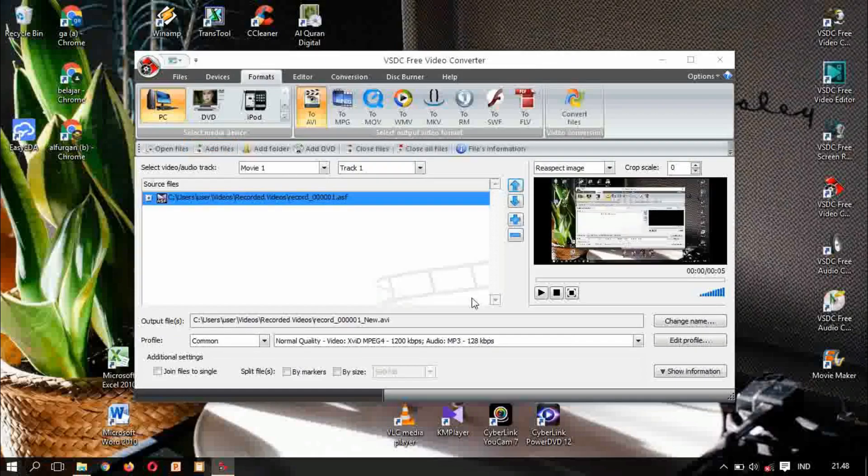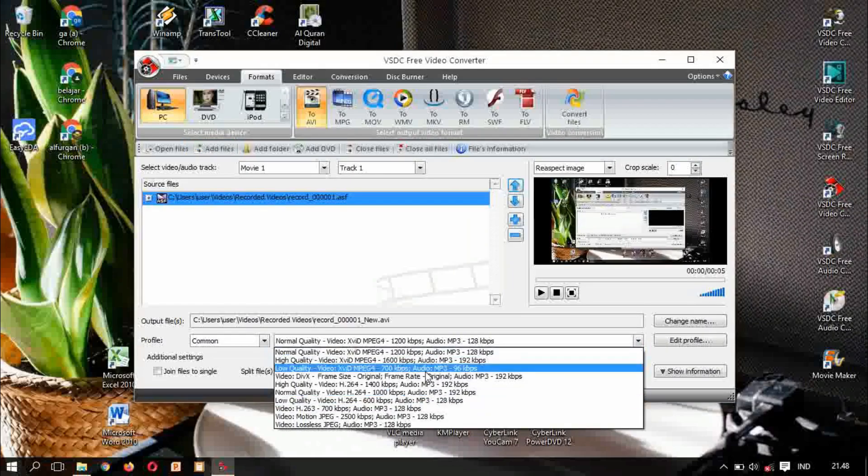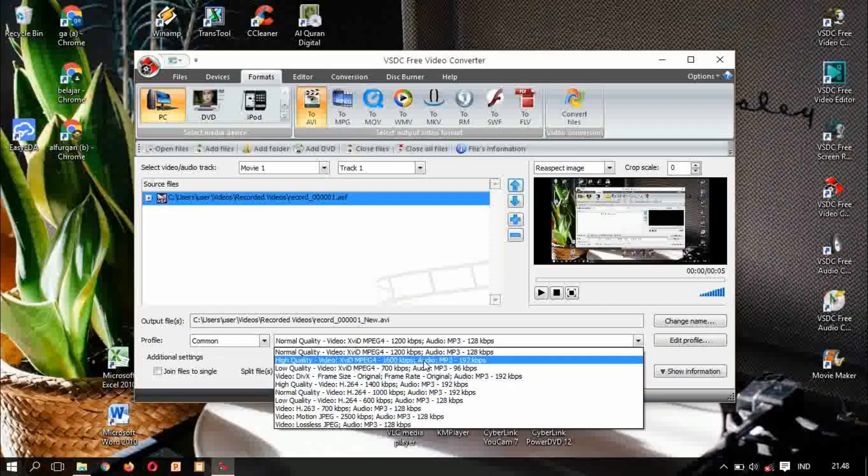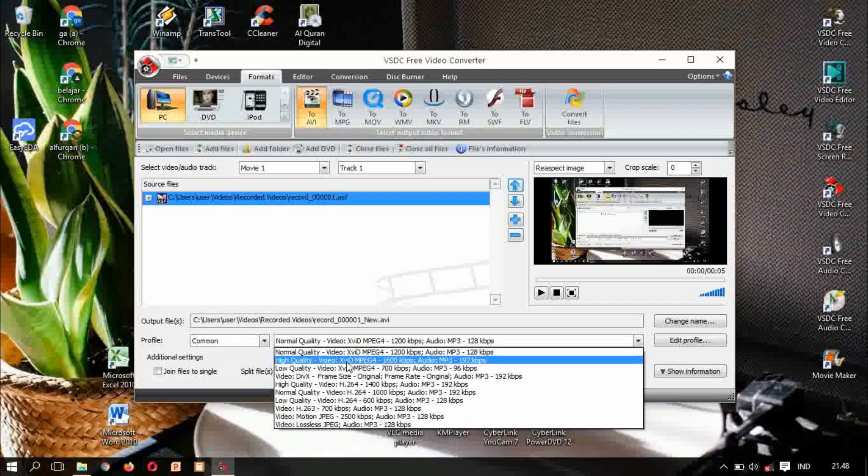We have open. This one we can change here, this normal high quality. This is the best for me because the mpeg4 with 1600 kilobits per second.